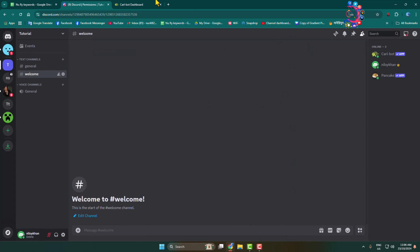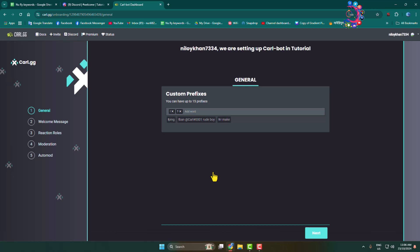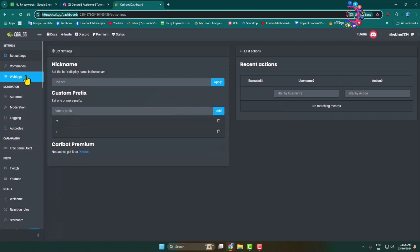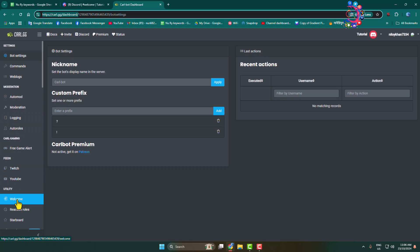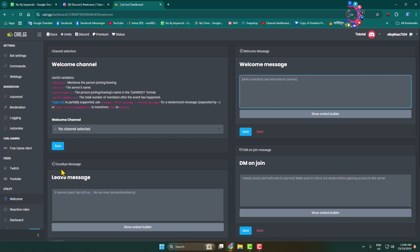After that, go back to the Curl bot website and go to the Curl bot dashboard. Once you are in the Curl bot dashboard, in the left-hand menu click on welcome, and you will jump directly into the welcome message section.